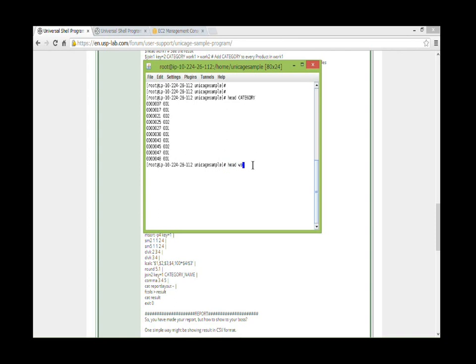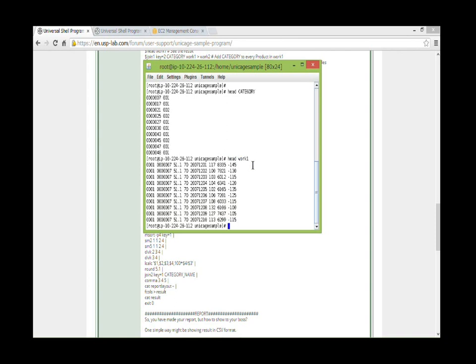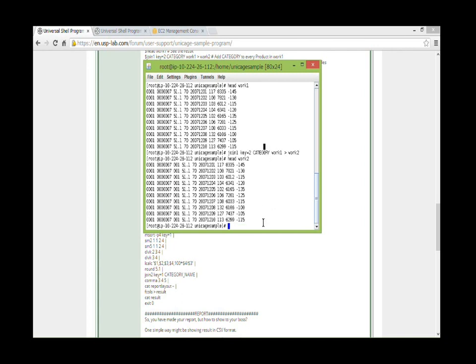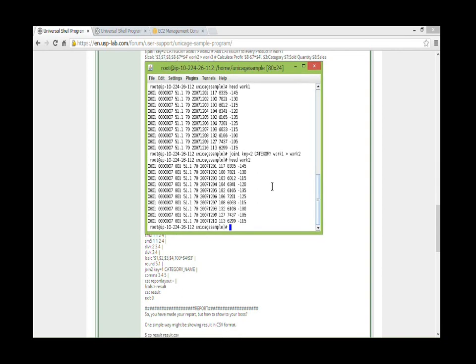We need to add the category to each product. Same as an earlier one, join one helps us do that. If the product codes match, add the category code just behind the product code. And at this point, all we need in the sales report is collected.